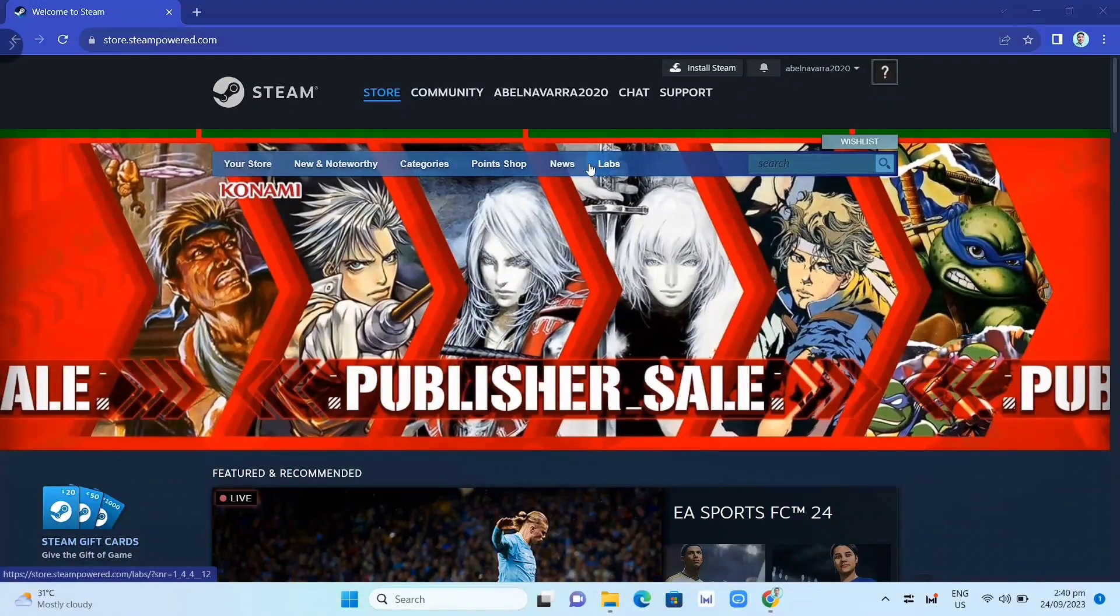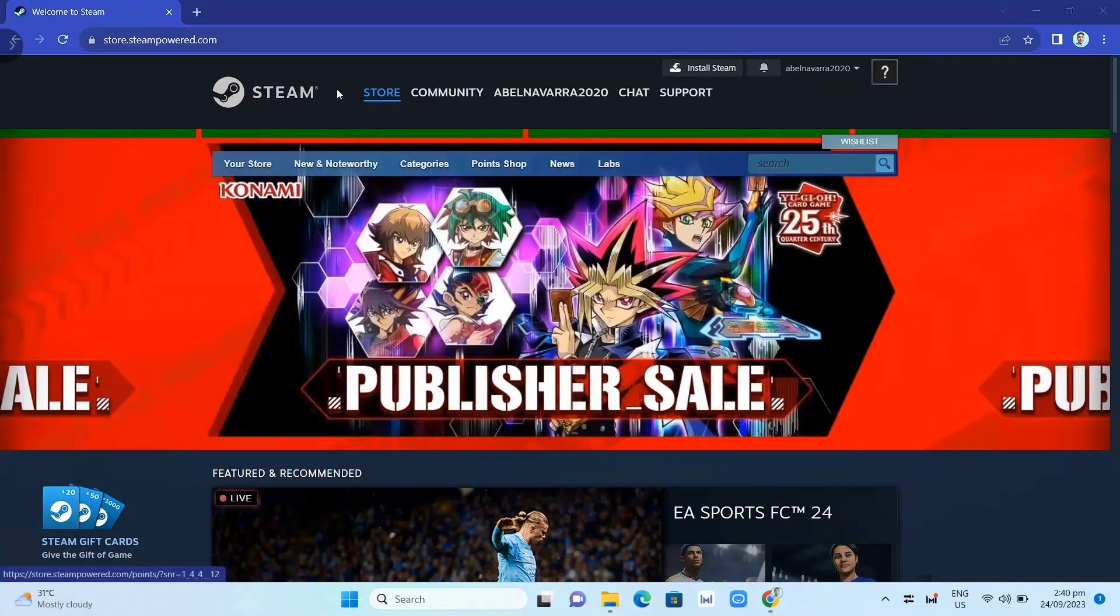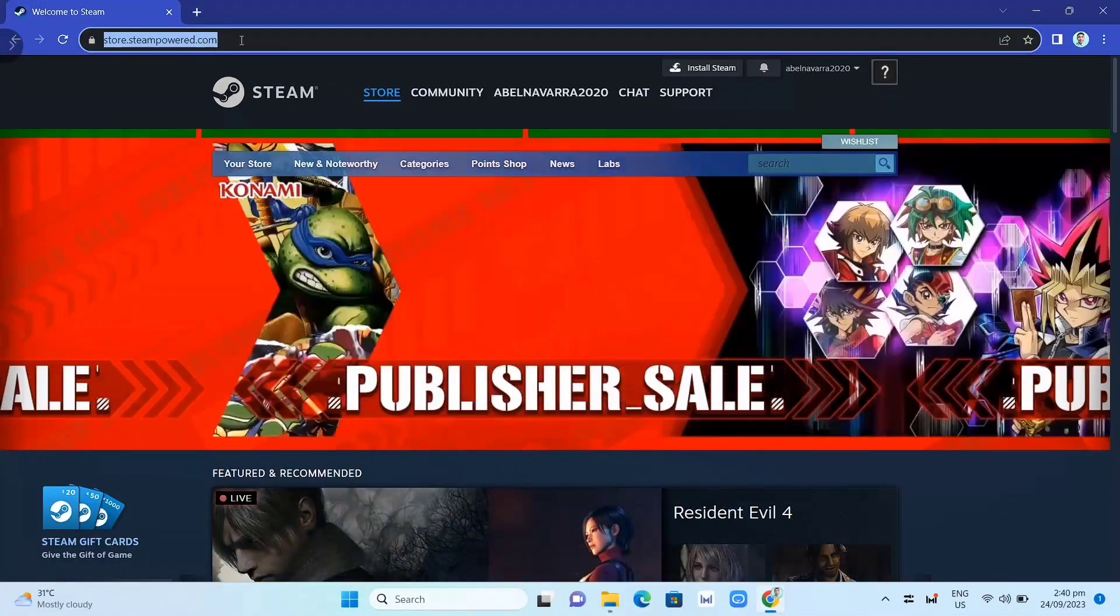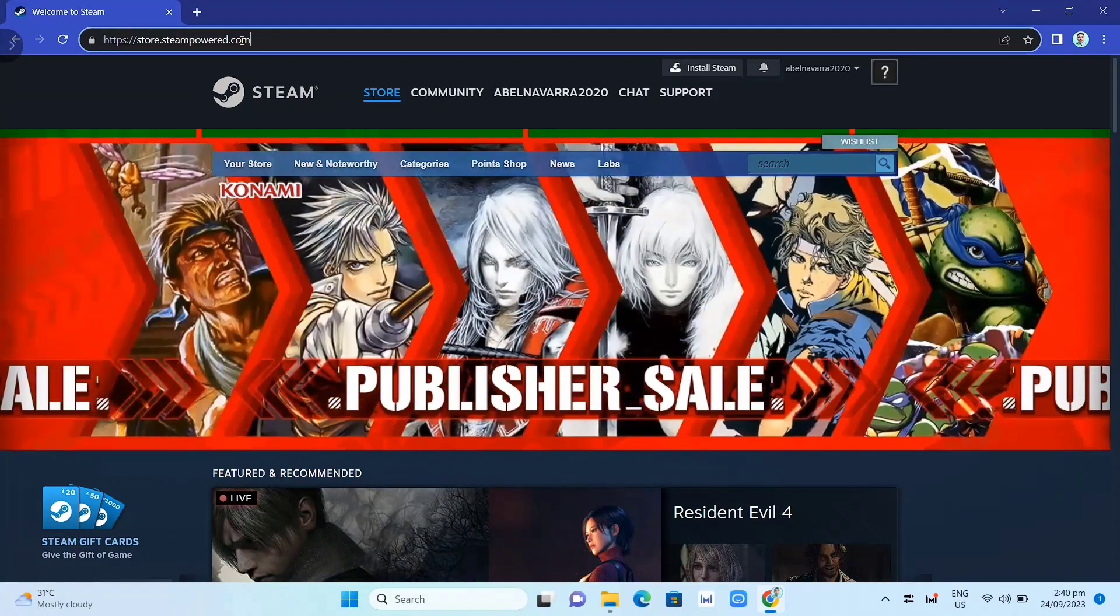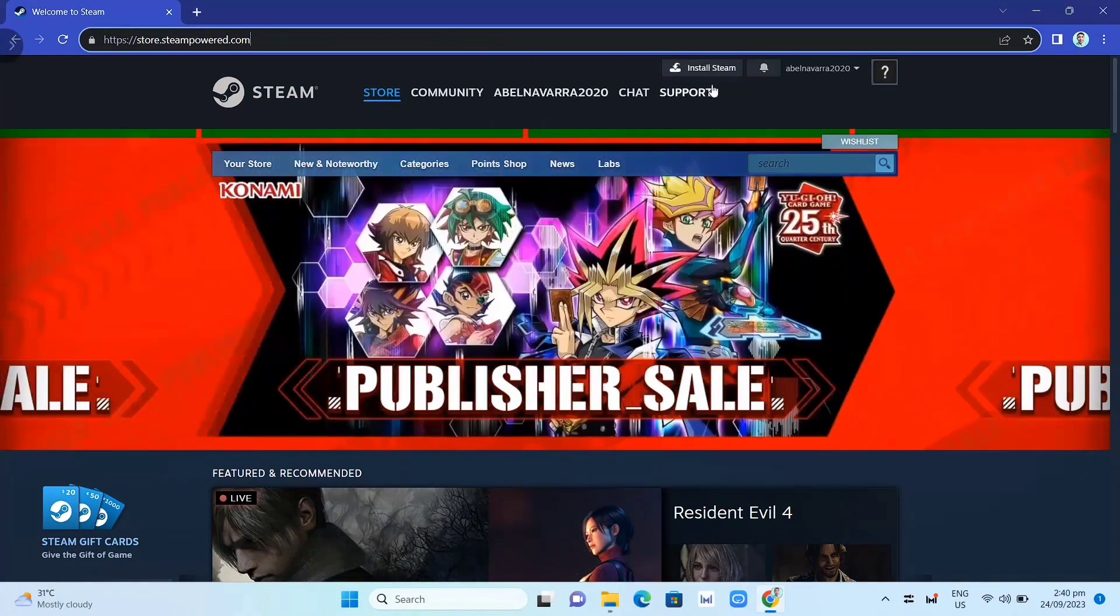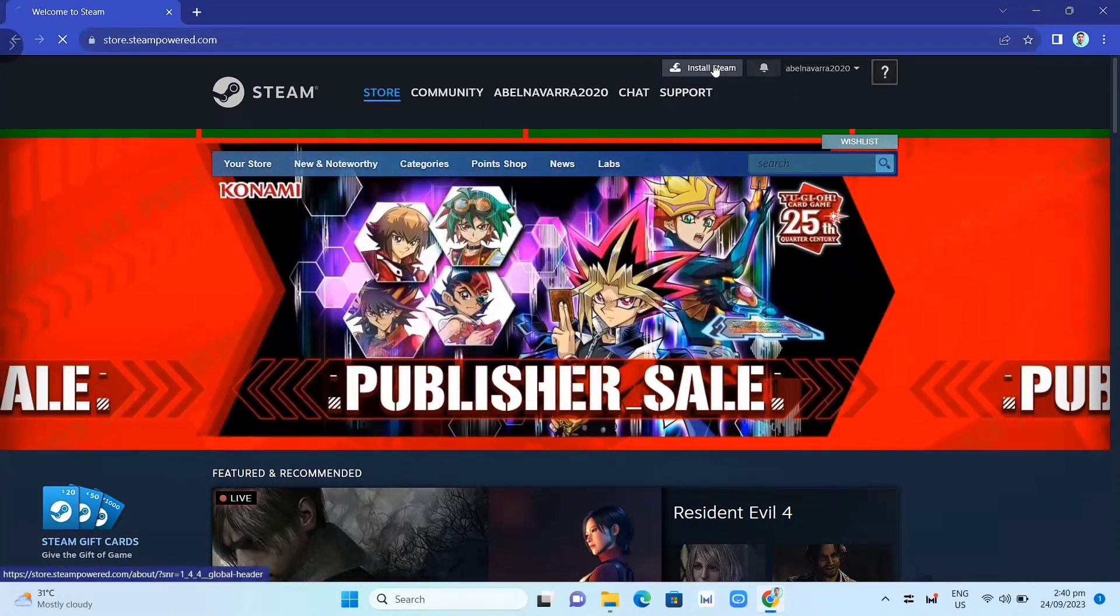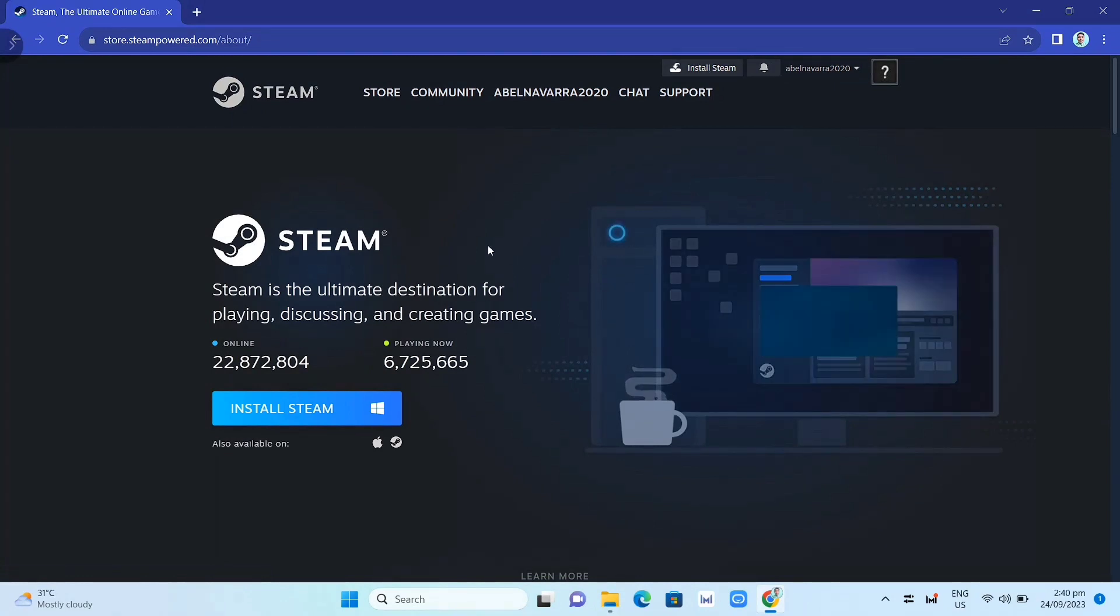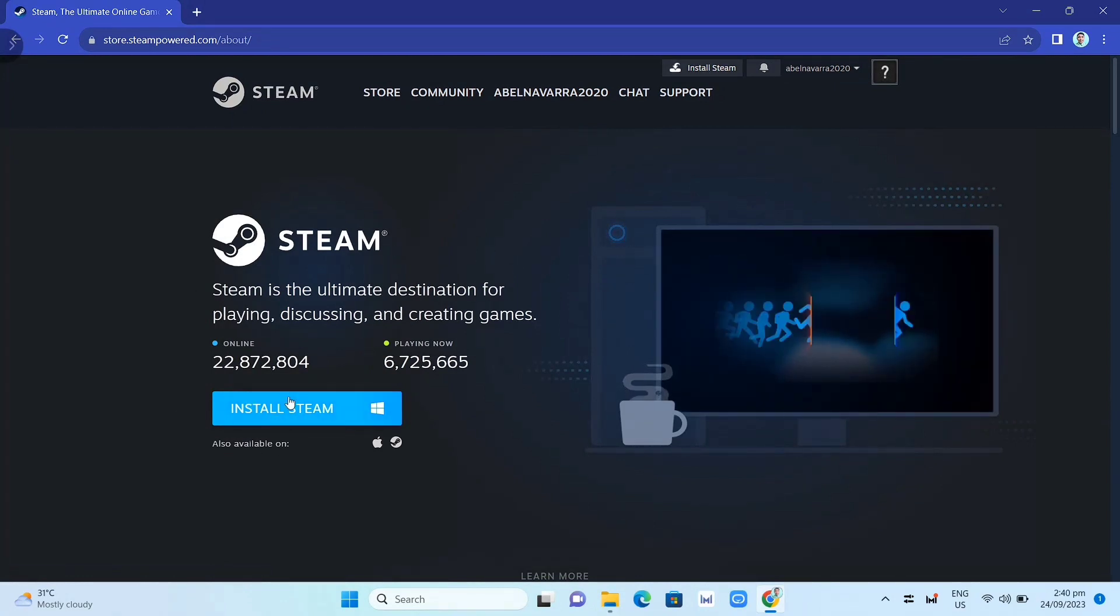First, we need to download the Steam app. Go to your Google Chrome and search for store.steampower.com. Then click on install Steam and on this page you just need to click the install Steam button again.